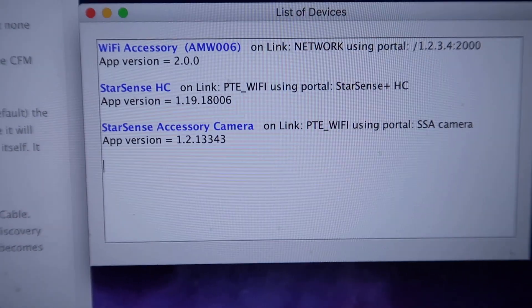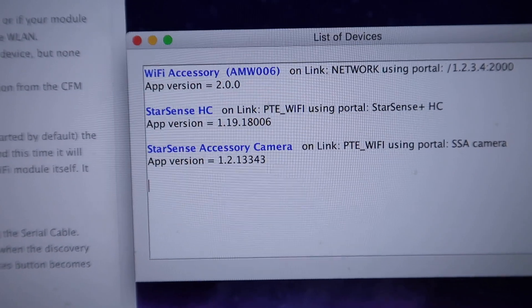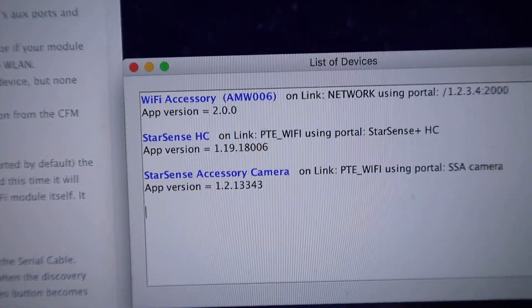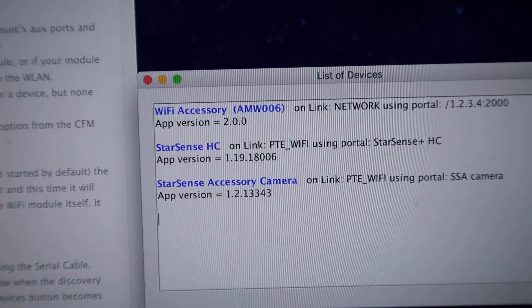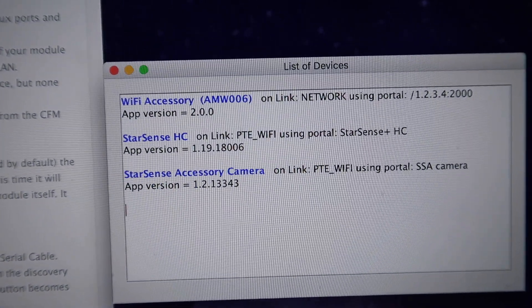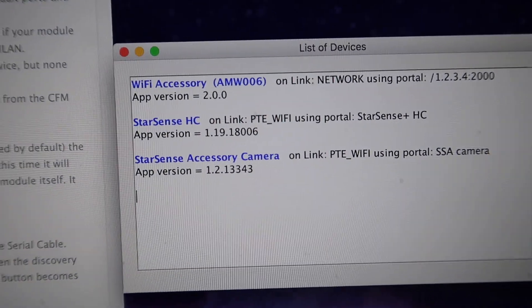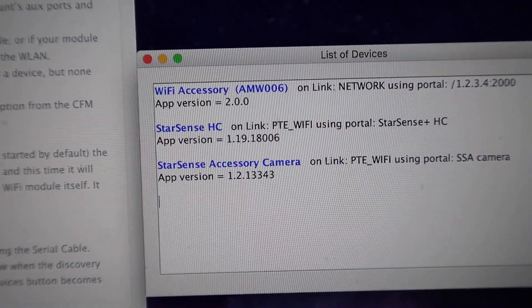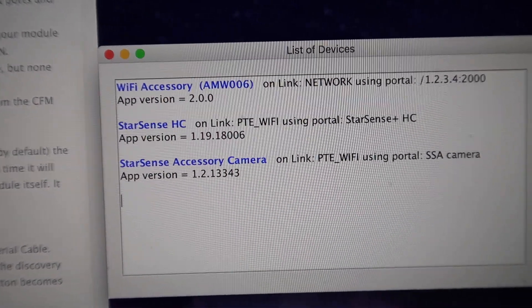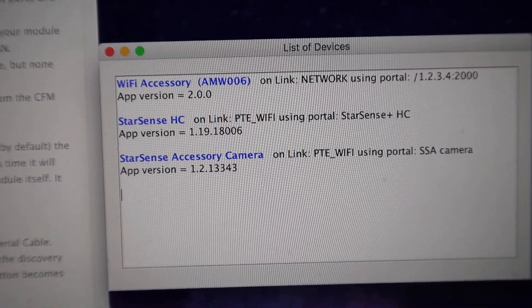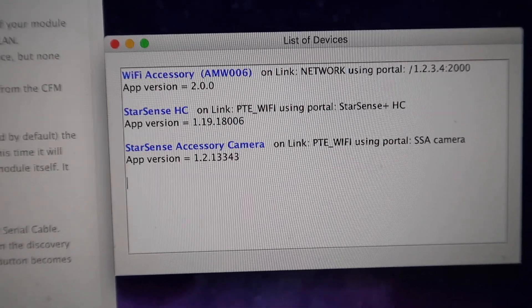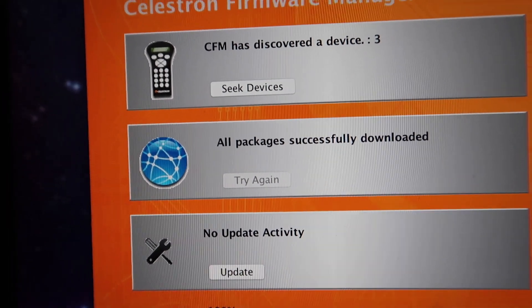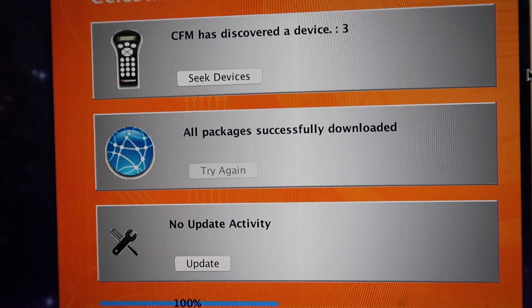It took about 20 minutes but it's finished now. If we look on the computer, the hand controller has been updated from version 1.16 to version 1.19, and the star sense camera is still on the same version. I saw one of the updates was a database update, so I guess there's probably new databases loaded. That's the three devices the firmware manager will show.